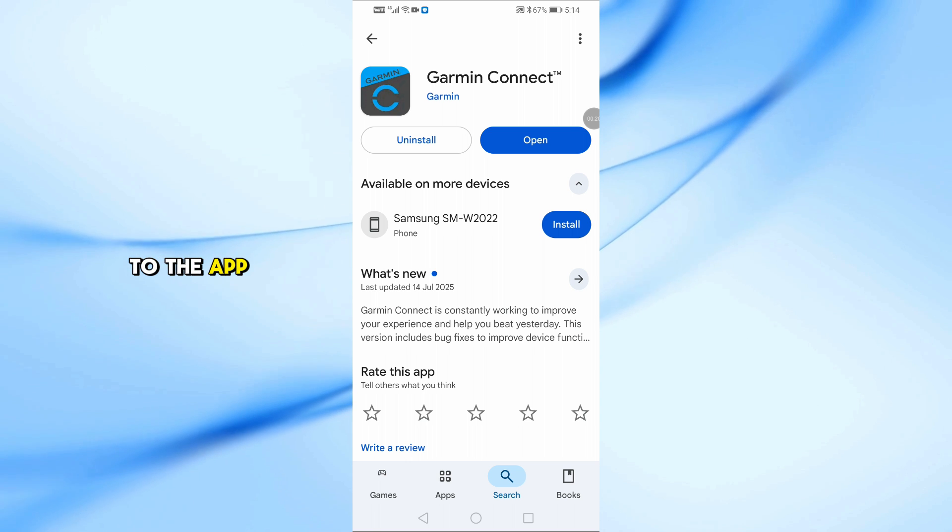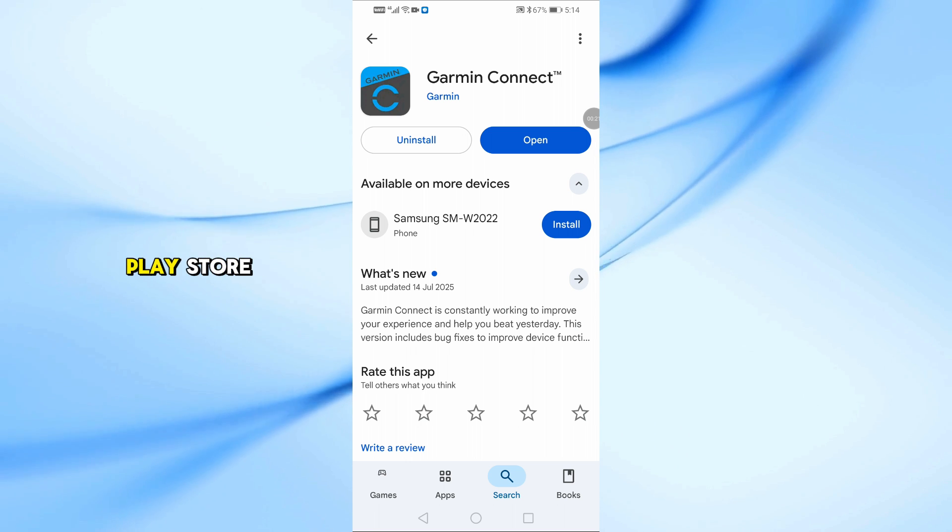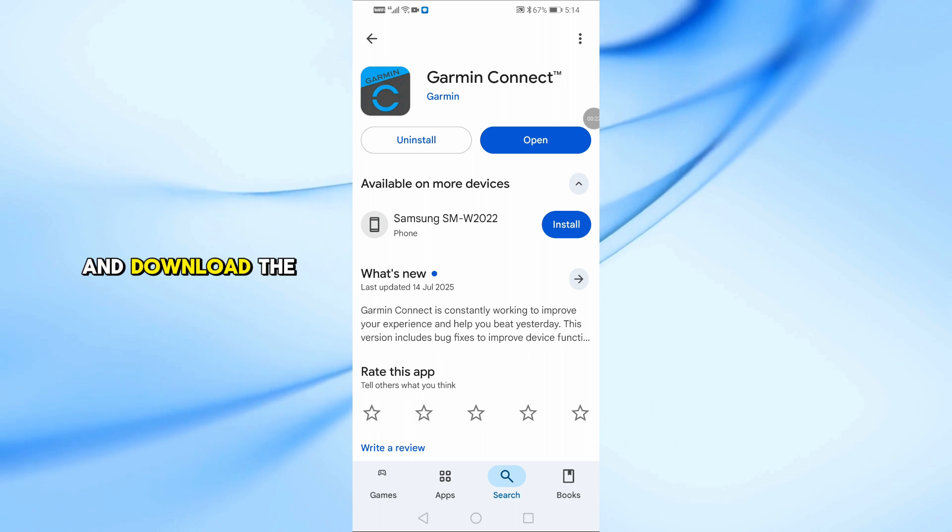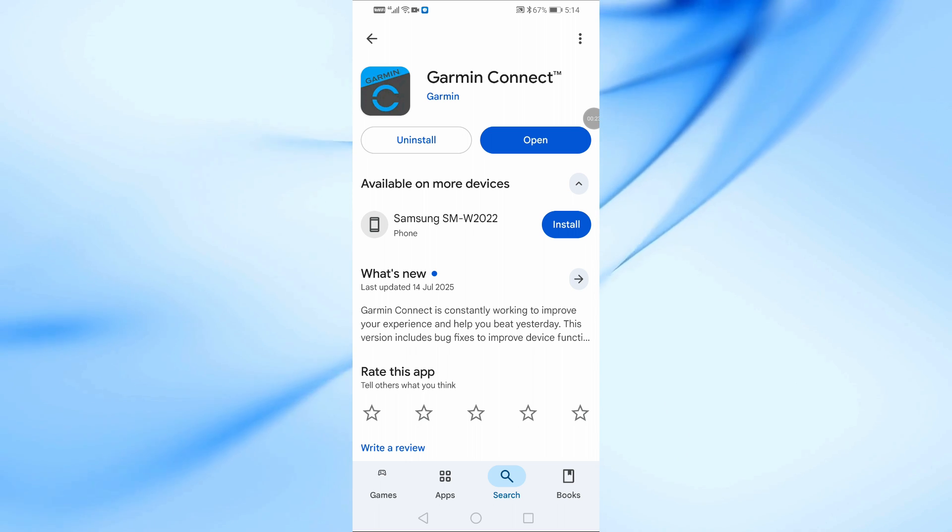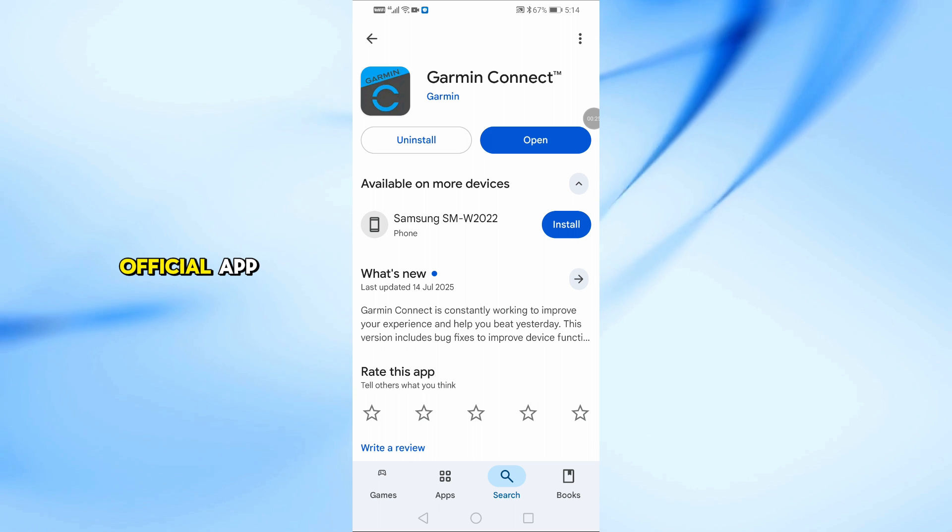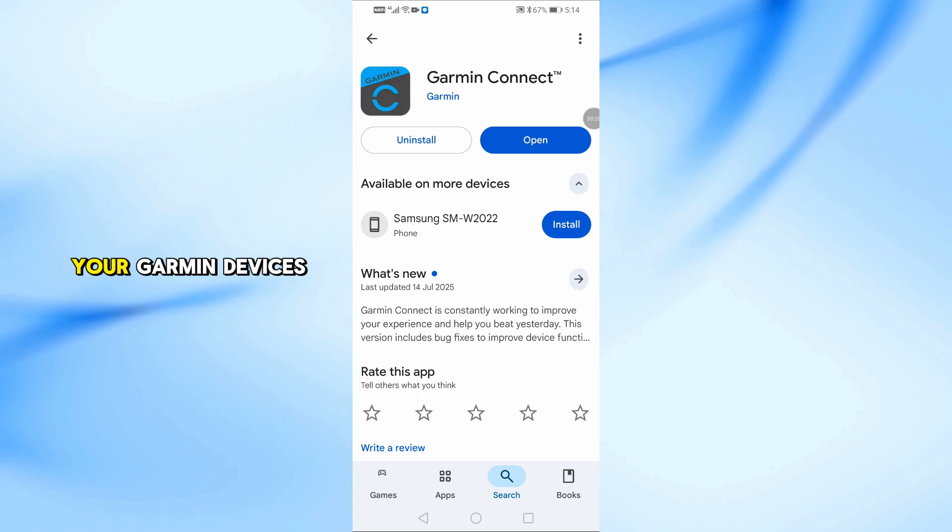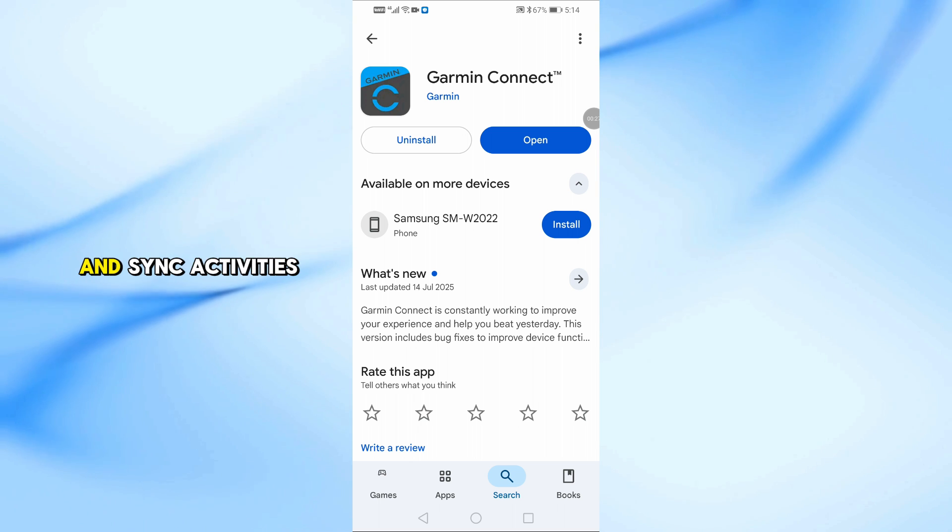First, head over to the App Store or Google Play Store and download the Garmin Connect app. This is the official app used to manage your Garmin devices and sync activities.